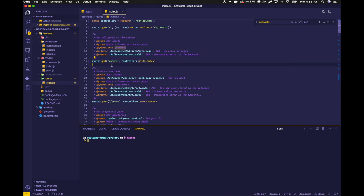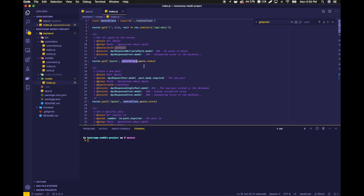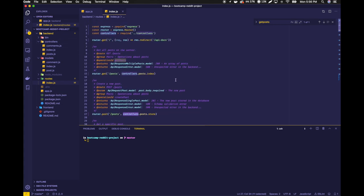In our routes file, we're defining the name of the endpoint and whether it should be a GET or a POST and what code to run for those outcomes. Then for all the logic at each of those routes, we import from our controllers file all of the code that we want to run. In this case, when we're making a GET request to posts, we want to run the index function inside of our post file in controllers. That's the general breakdown you'll see for the rest of this.